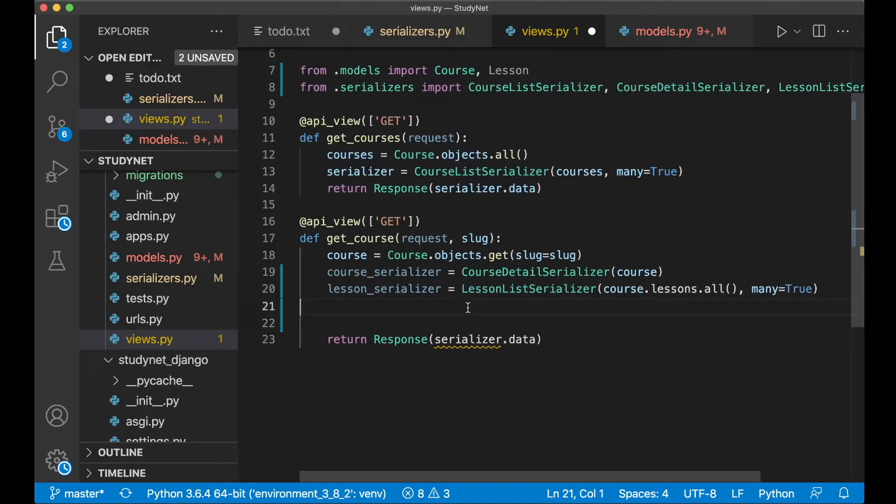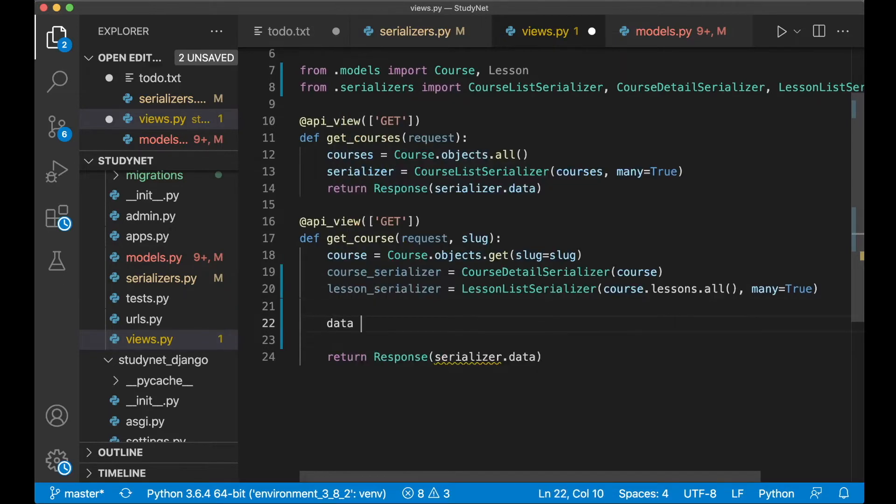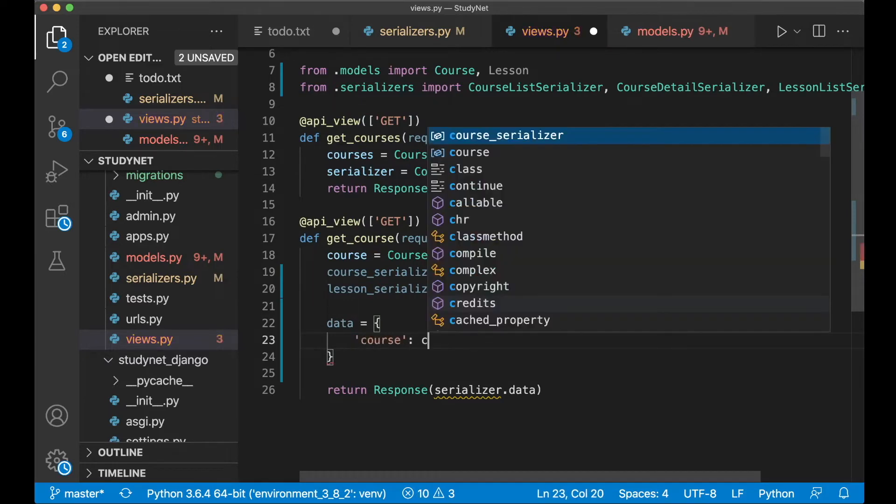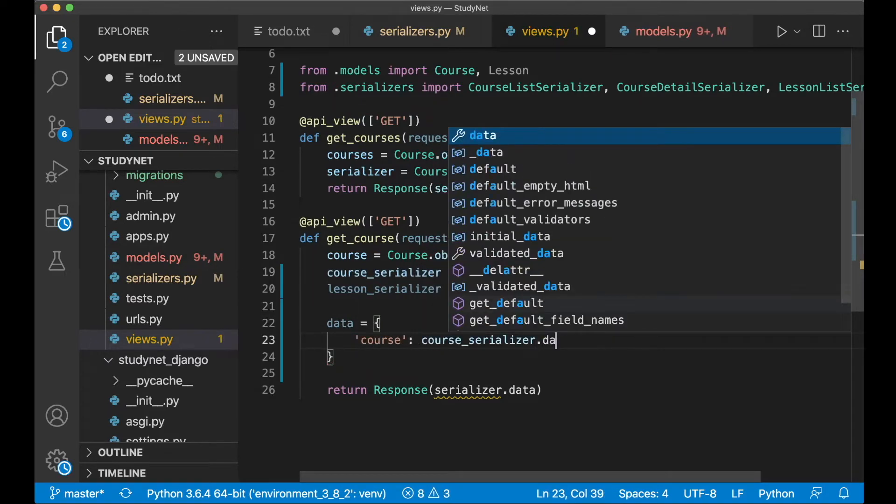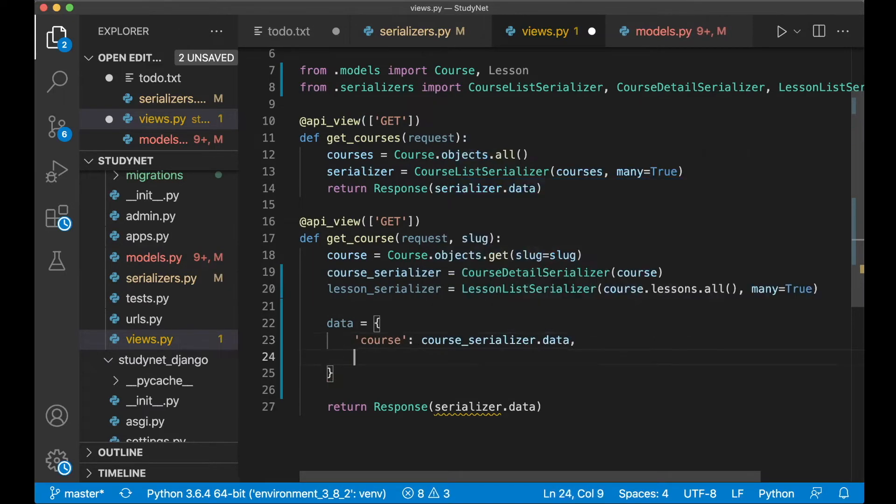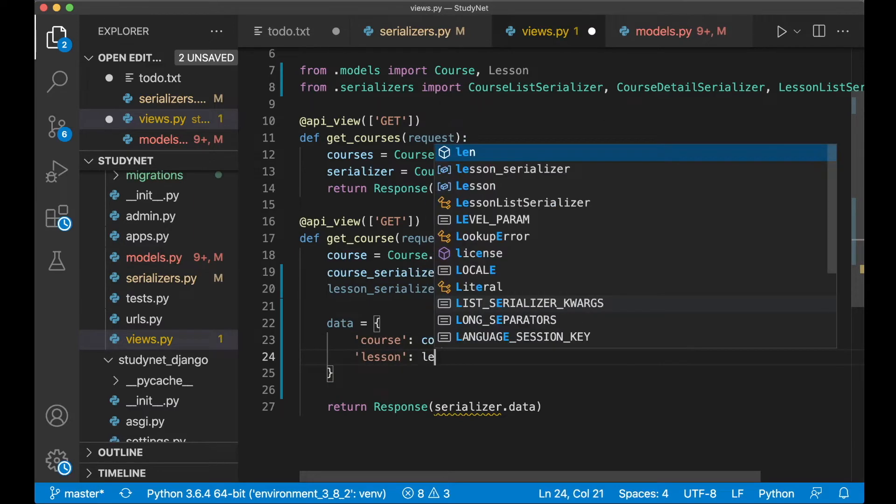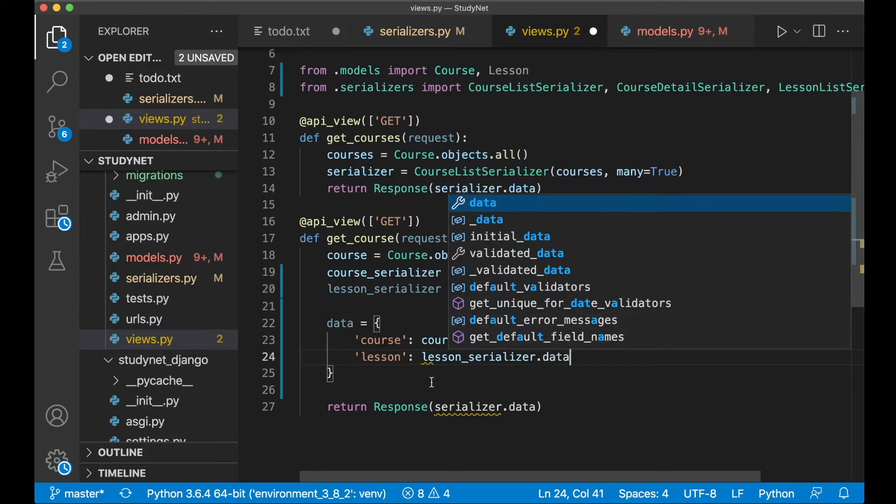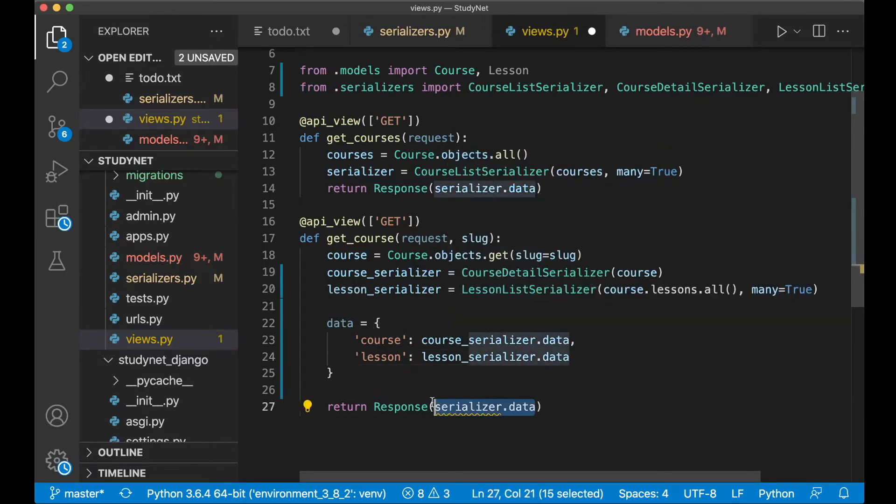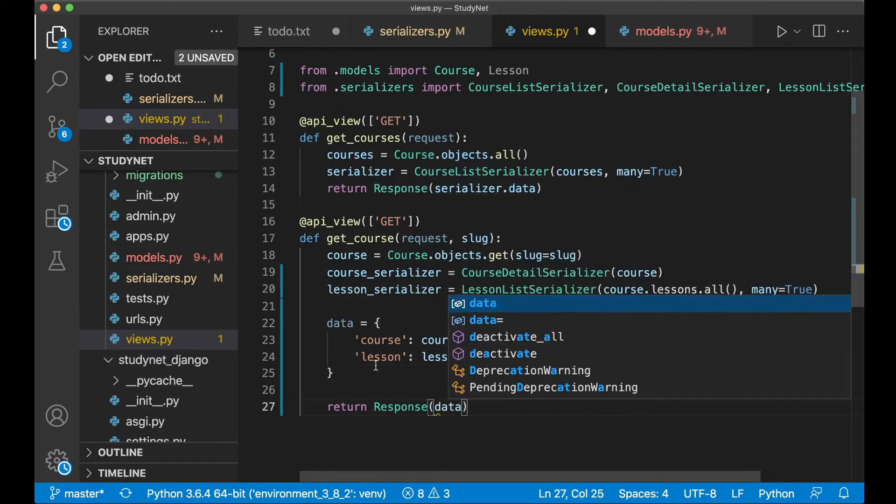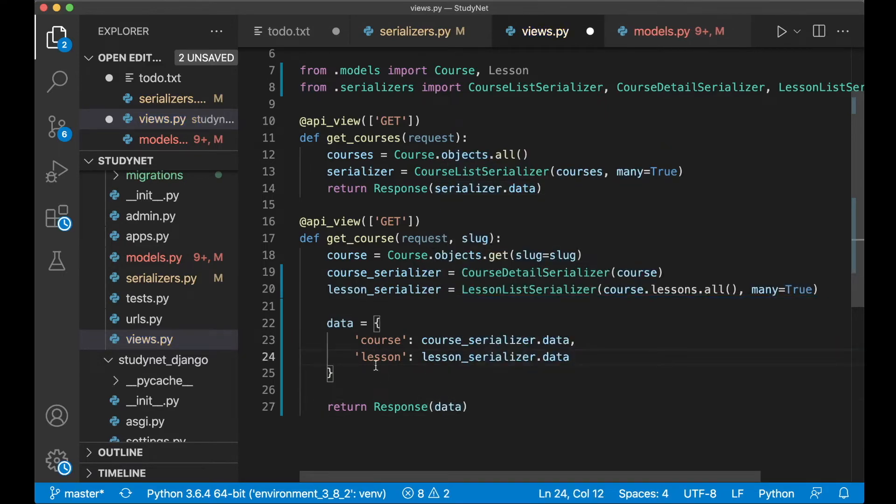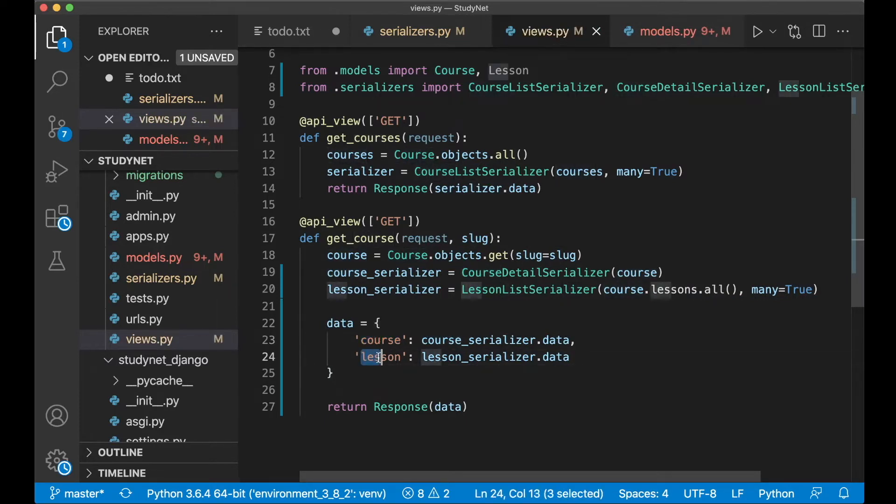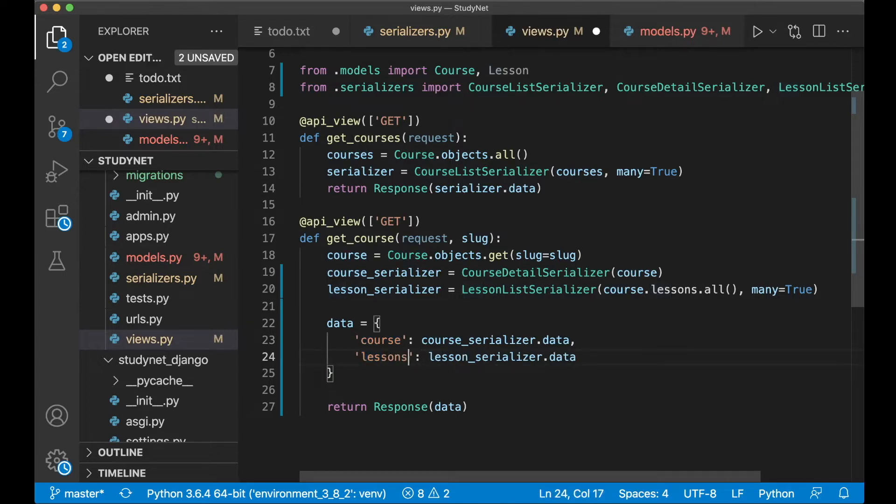And then instead of saying serializer.data down here we want to create a new dictionary. And one field for the course, course_serializer.data, and lessons, lesson_serializer.data. And then in here we just say data. So now the course is available and also all of the lessons. I should actually call this lessons since there's usually more than one lesson per course.